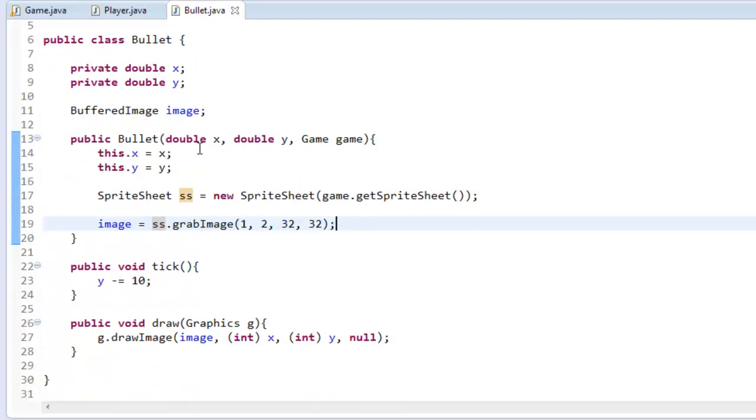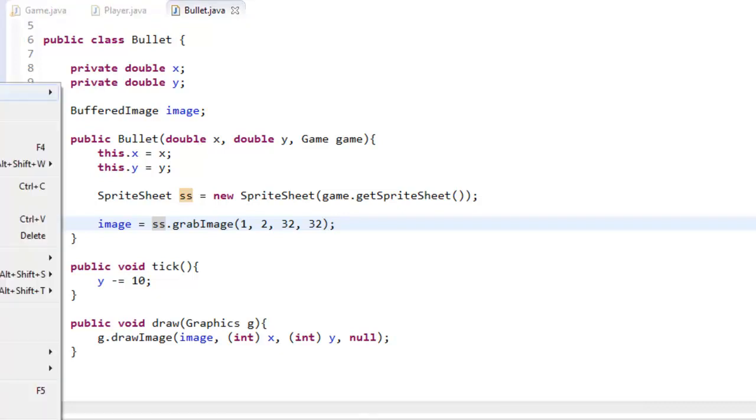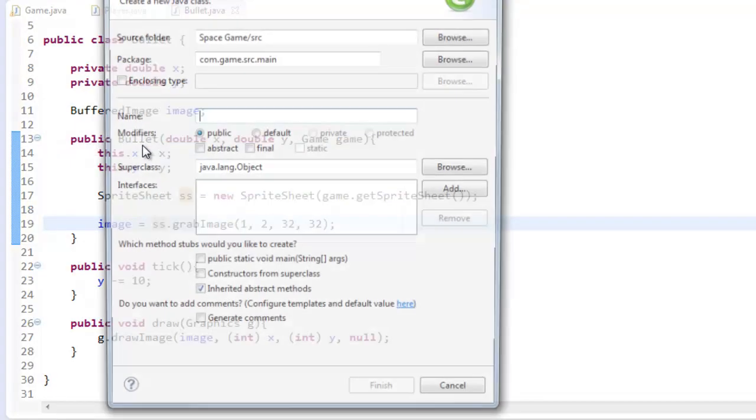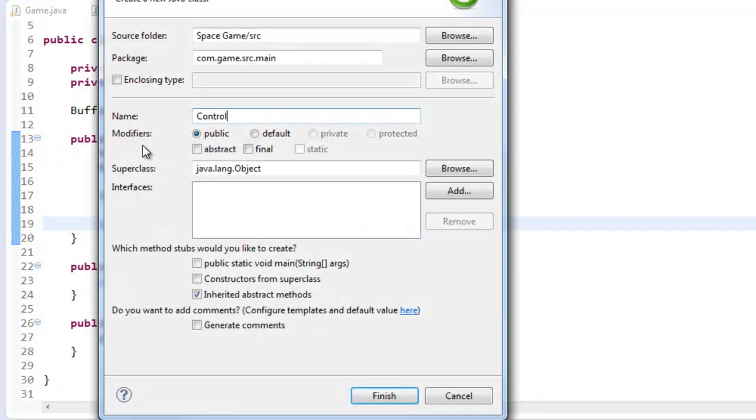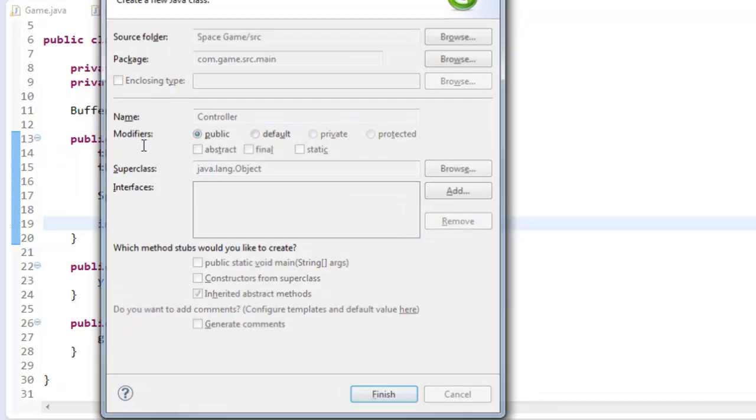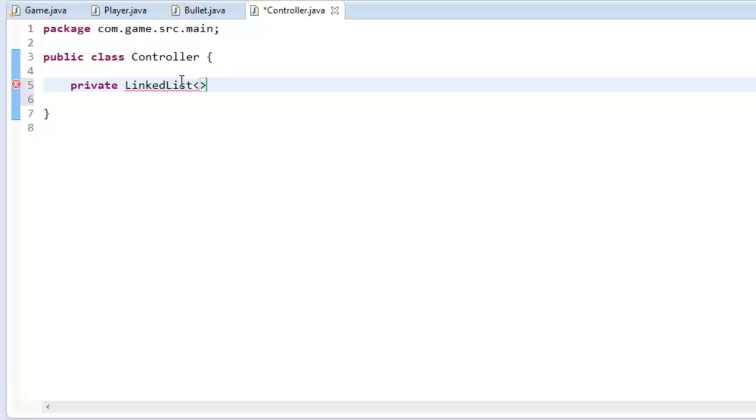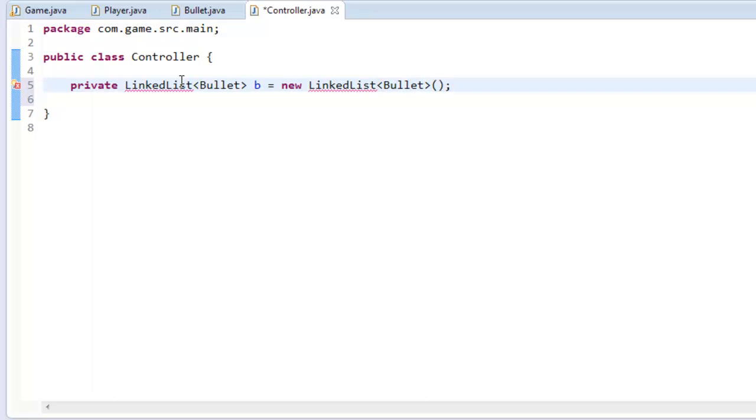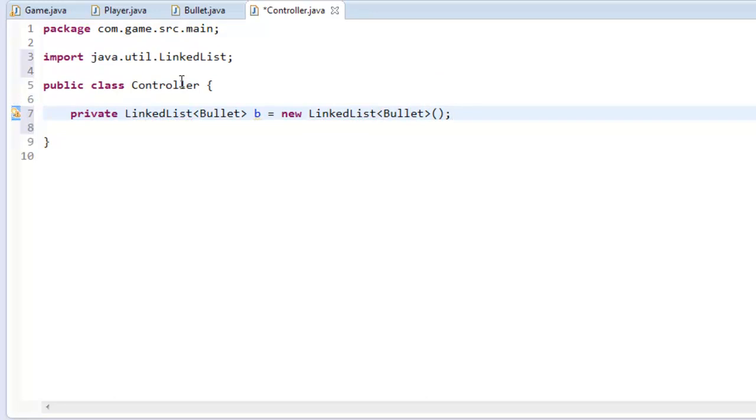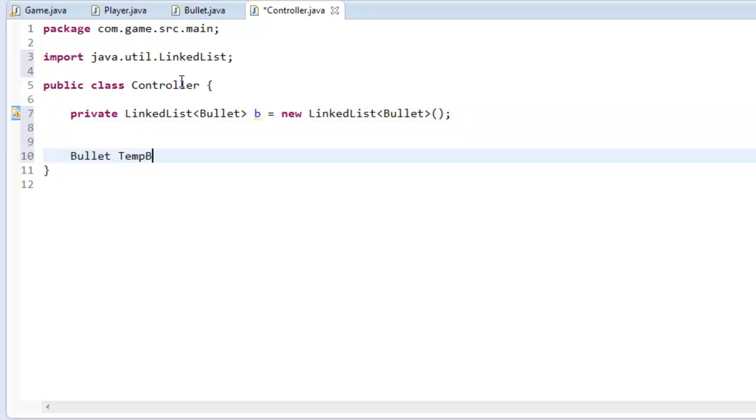All right so now what we're going to be doing is creating a linked list. So I'm going to create a new class here, Controller, and what I'm going to do is I'm going to create a new linked list so private LinkedList<Bullet> b equals new LinkedList<Bullet>. And what a linked list is, is it holds a list of all the bullet objects. So I'm also going to say Bullet tempBullet.